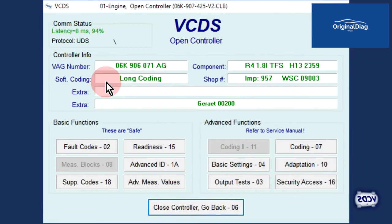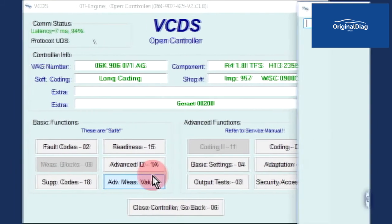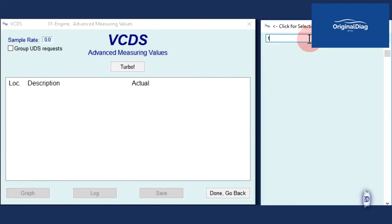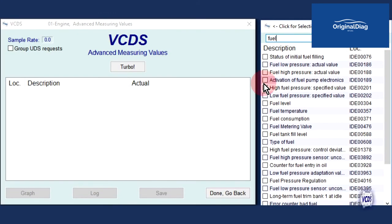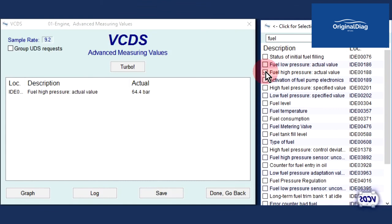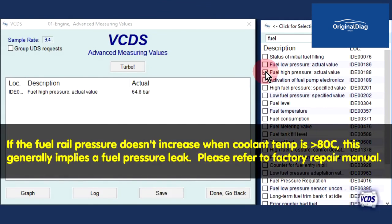From the open controller screen, select advanced measuring values. In the item selection window, type in fuel to narrow down our search, then select fuel high pressure actual value. Again, we see that with a hot engine, heat soak on the fuel rail causes the pressure to go up from what it was at idle. Fast forward two minutes. Again, we are over 60 bar of pressure on the fuel rail. As with the CAN type engine control module, this is a typical result on a system working to factory design.